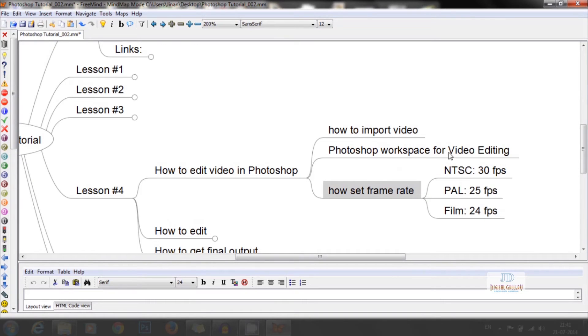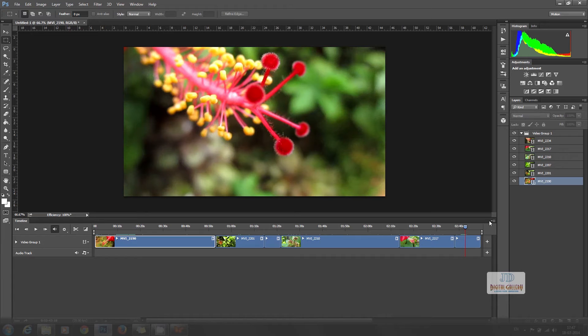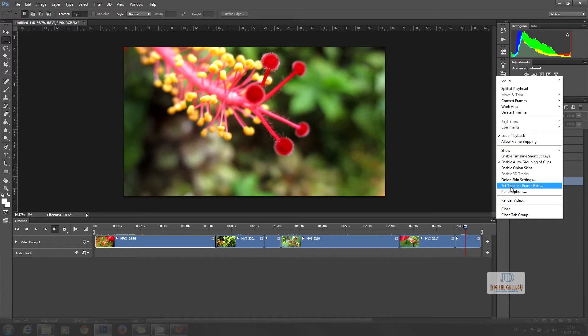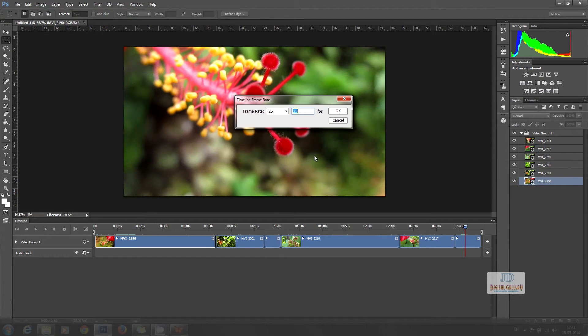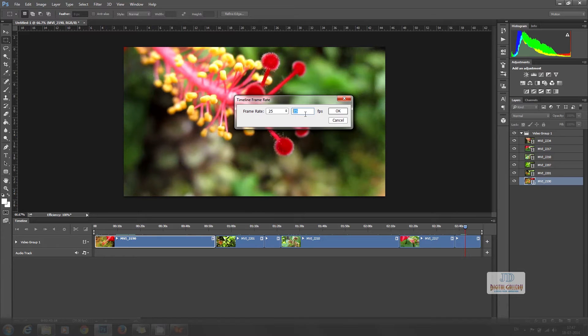Now we have to set the frame rate. For this, click the button on the right top corner of the timeline and select set timeline frame rate. To give suitable frame rate, I am using the 25fps PAL format, so I am not changing right now.